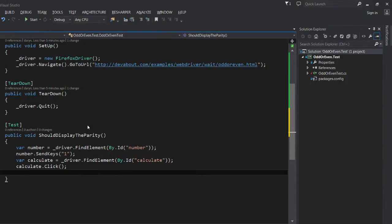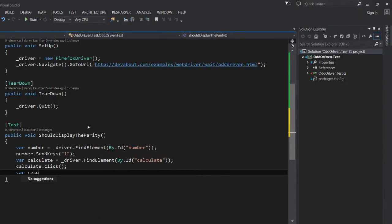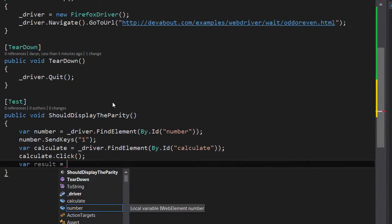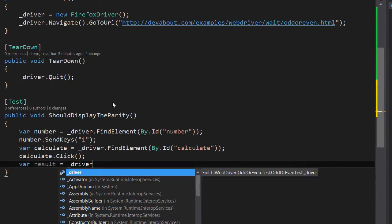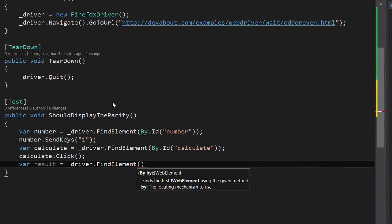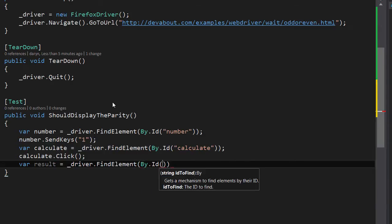To do this we introduce a new variable called result that equals driver.FindElement and we use the By.Id locator passing through result as a string.